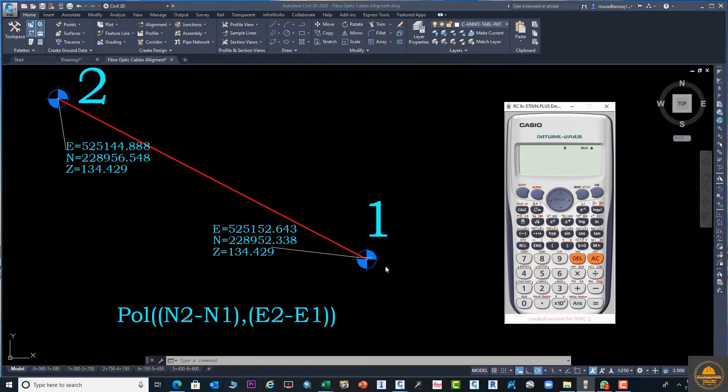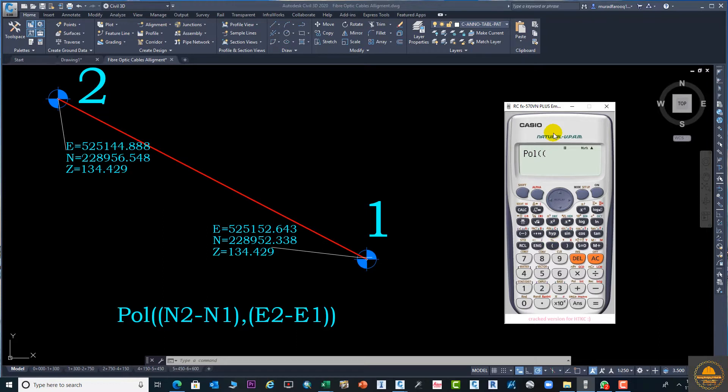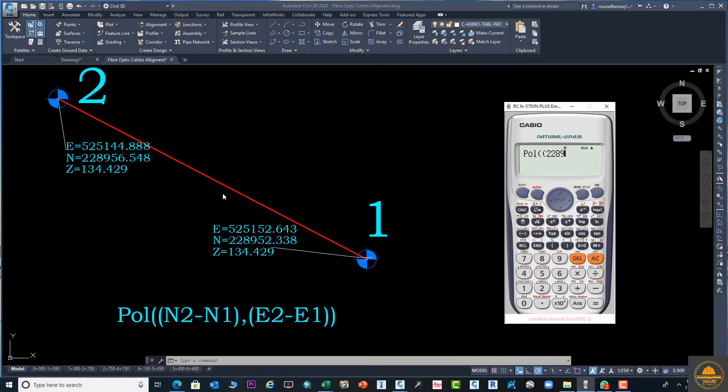The formula is Pol((N2-N1),(E2-E1)). For the Pol function, you need to press shift and plus, then start the second bracket. Now we will subtract, first of all N2 minus N1.